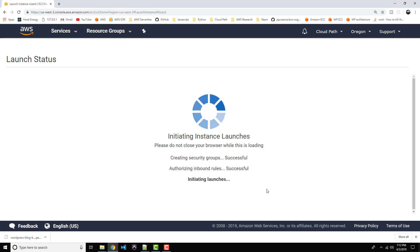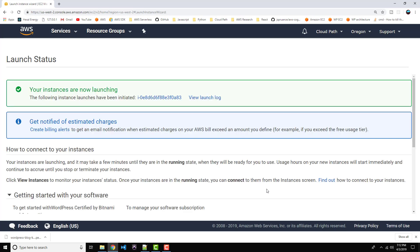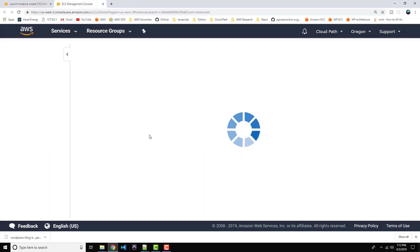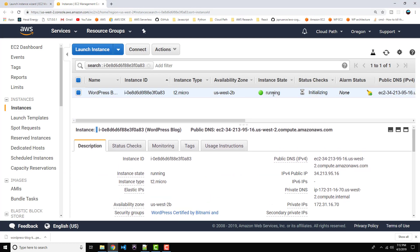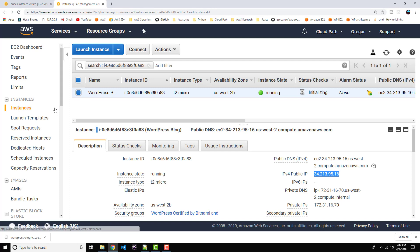Behind the scenes Amazon is actually creating our EC2 instance — our virtual machine. You'll see the status message: your instances are now launching. We can monitor the progress by clicking on the instance ID. This brings us back to our EC2 console where we can see the status showing as running. I'm going to pause the video — this will take a couple of minutes to provision, and once it's done we'll test it out by plugging our IP address into the browser and we should see our WordPress site up and ready to configure.